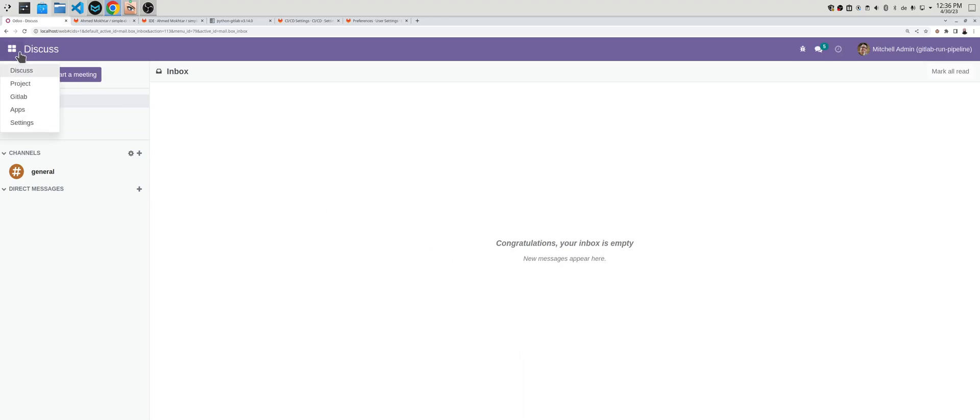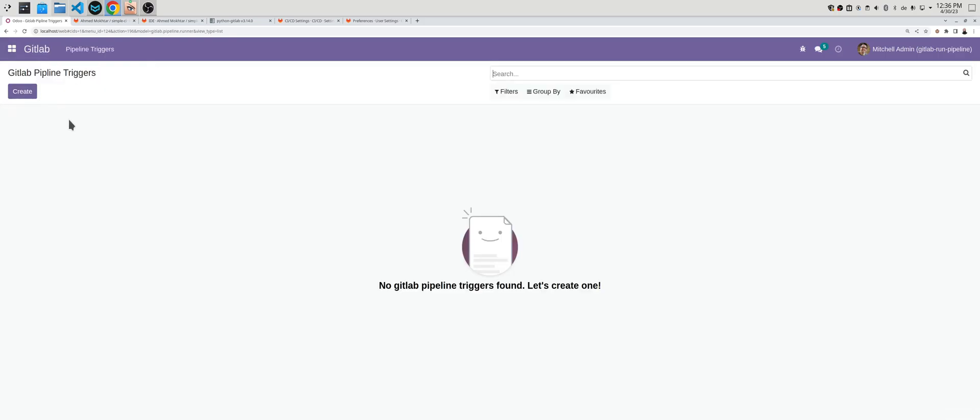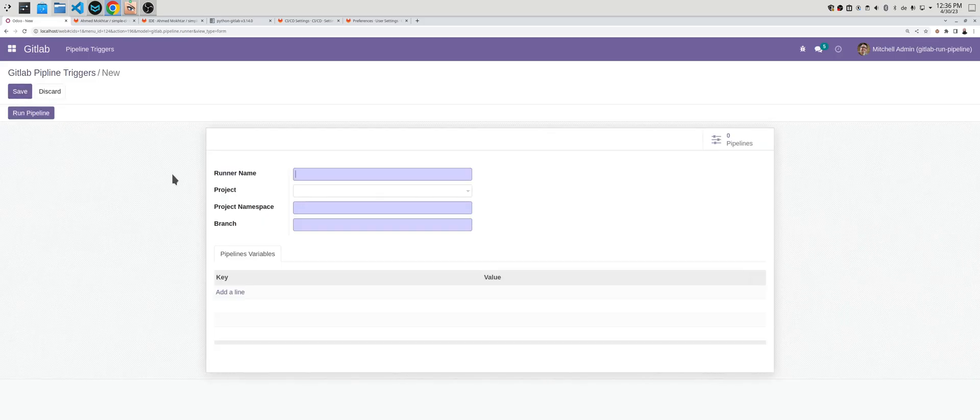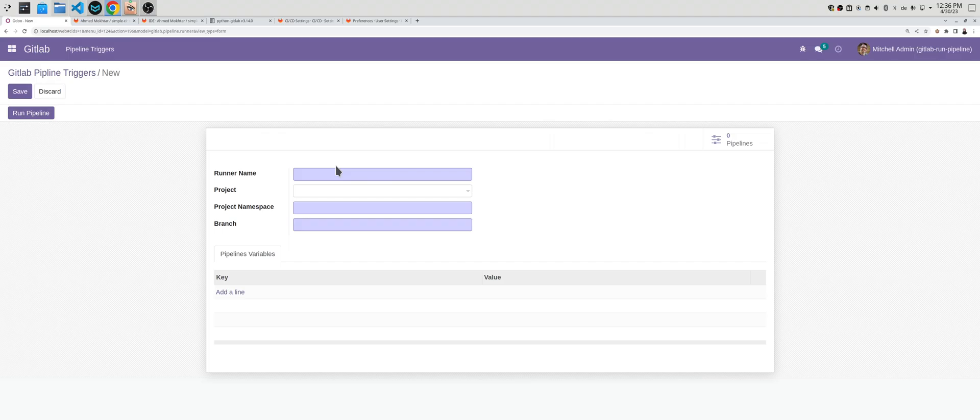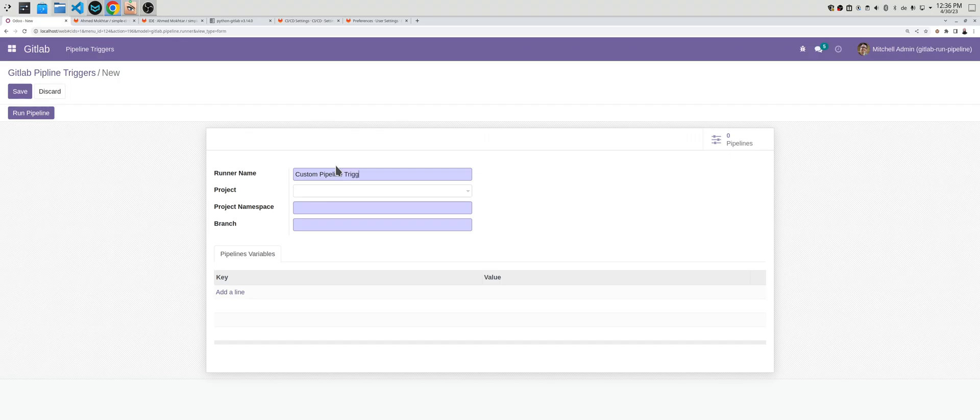Now it is installed and there is an added menu here called GitLab. You can navigate and create the custom pipeline you like. Let's say custom pipeline trigger.